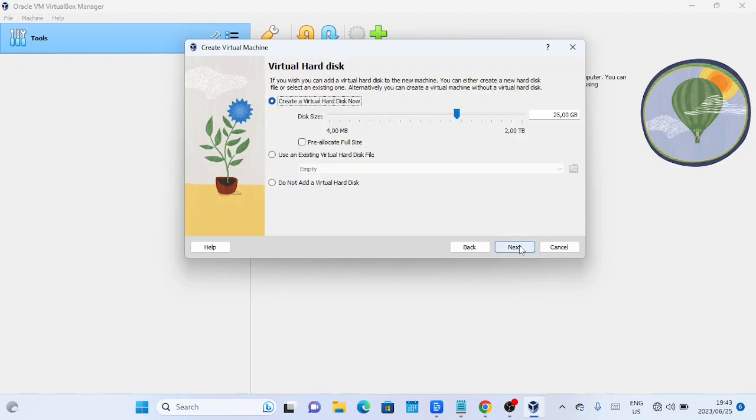Next, specify the size of the virtual hard disk. The default should be sufficient for a basic Ubuntu installation, but feel free to allocate more if you need it.